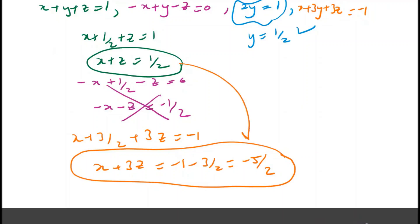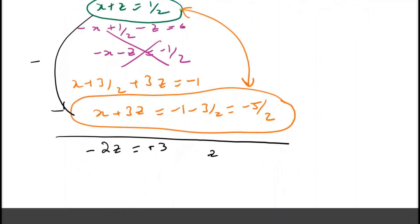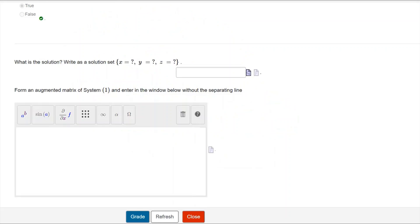The two circled equations are now solved simultaneously, giving us the value of z, and that in turn gives us the value of x. We now have a complete solution which we can write in the required format, and I've entered the solution here.